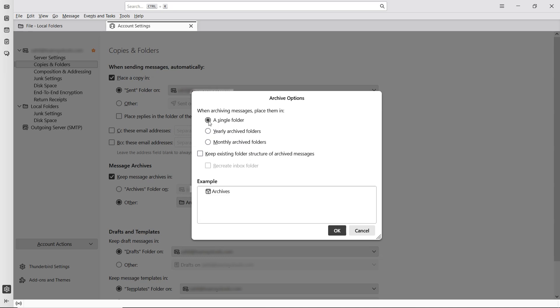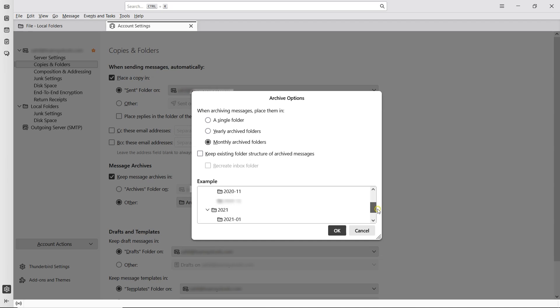The first option is a single folder. This stores all archived emails in one place. The second is yearly archived folders. This organizes emails by year. And the third is monthly archived folders. This creates separate folders for each month. Pick the option that suits your organization style best.